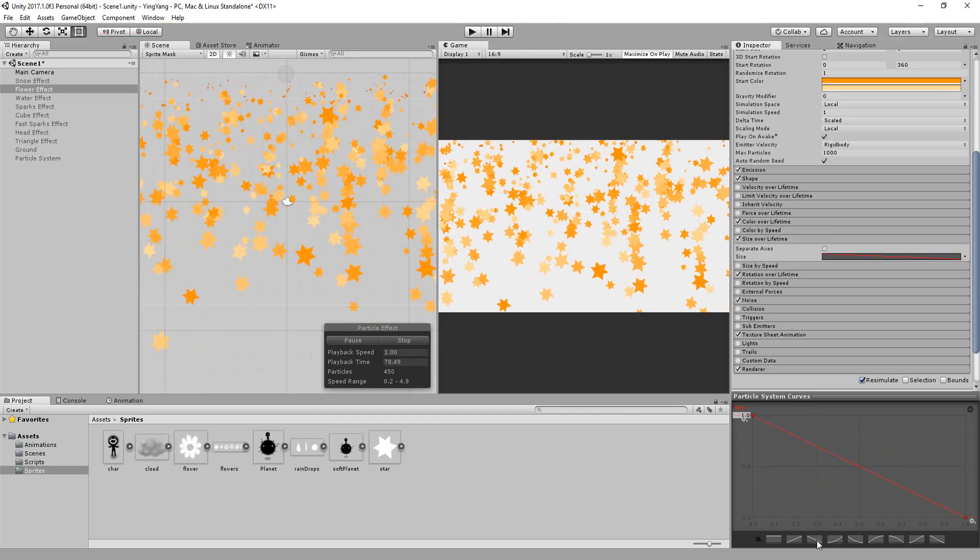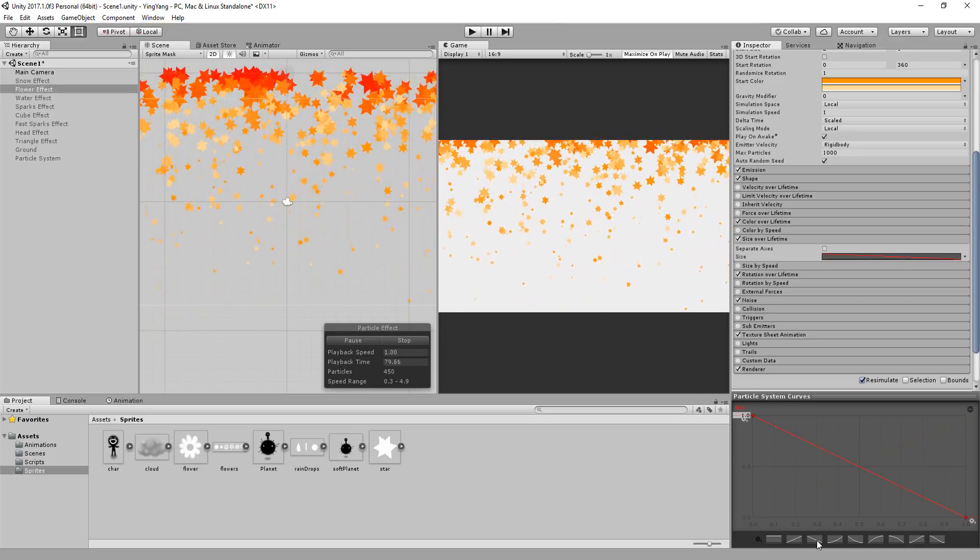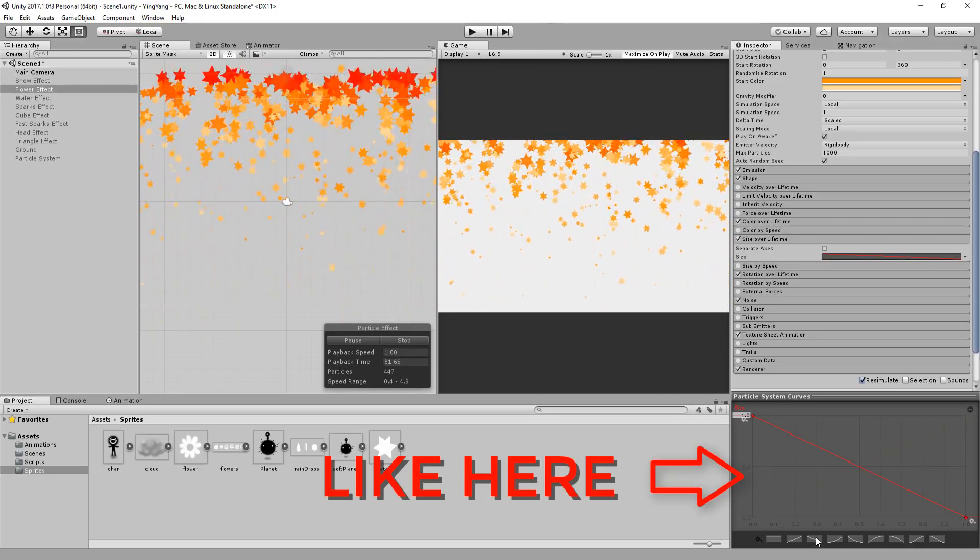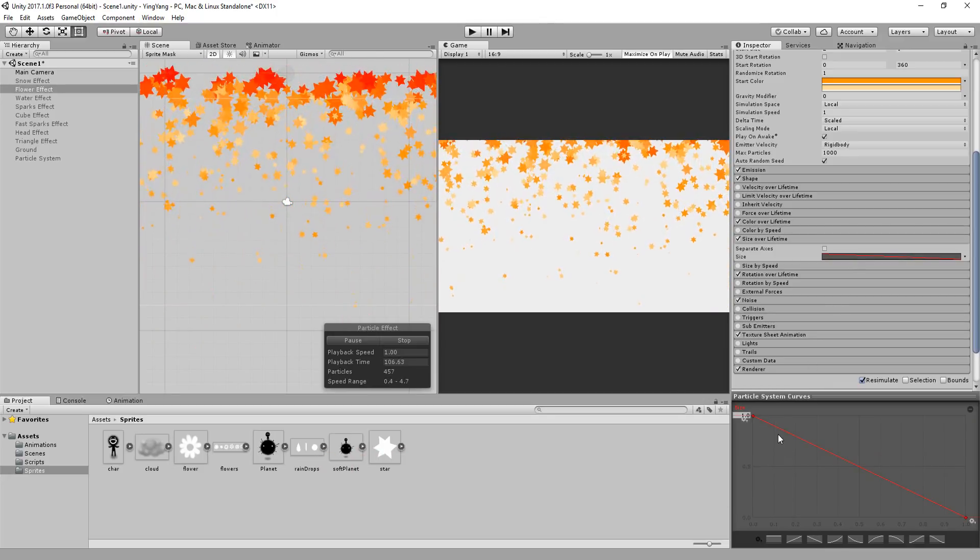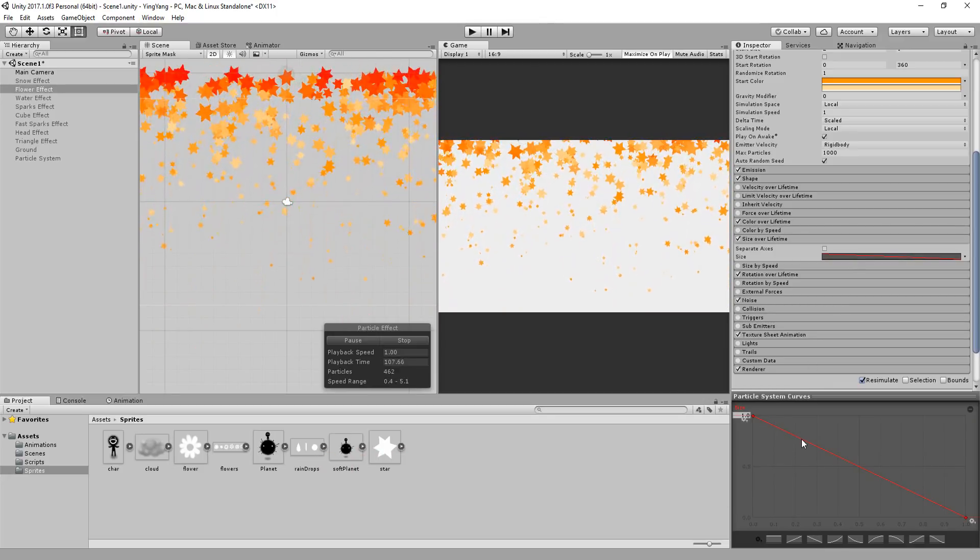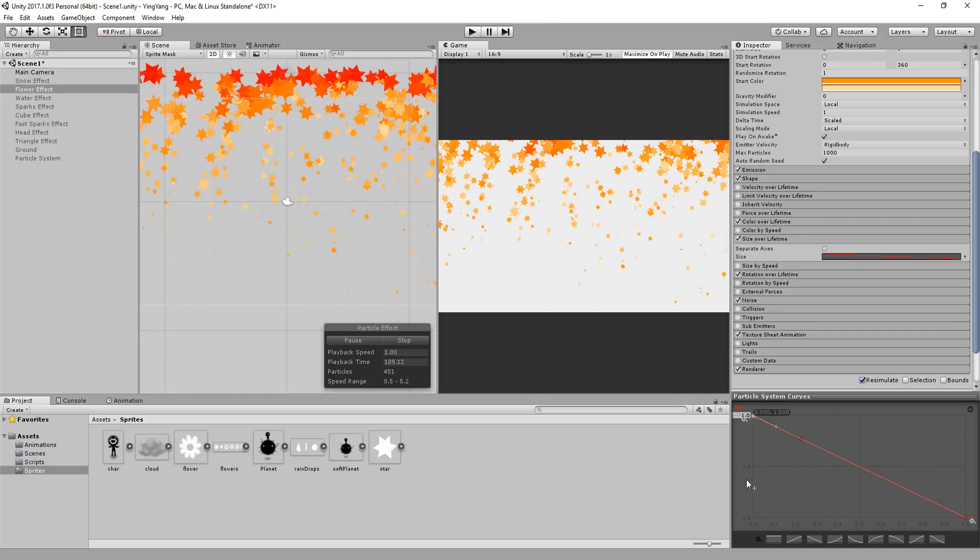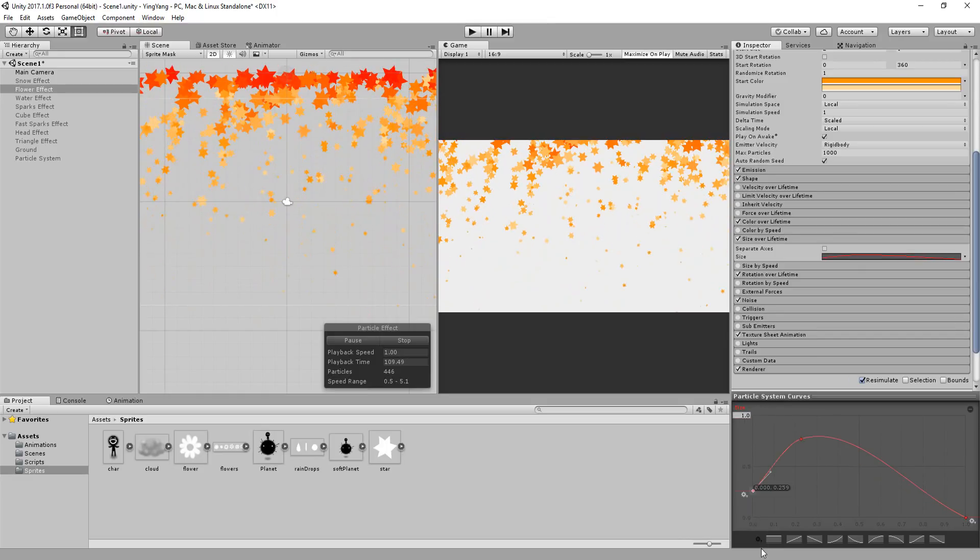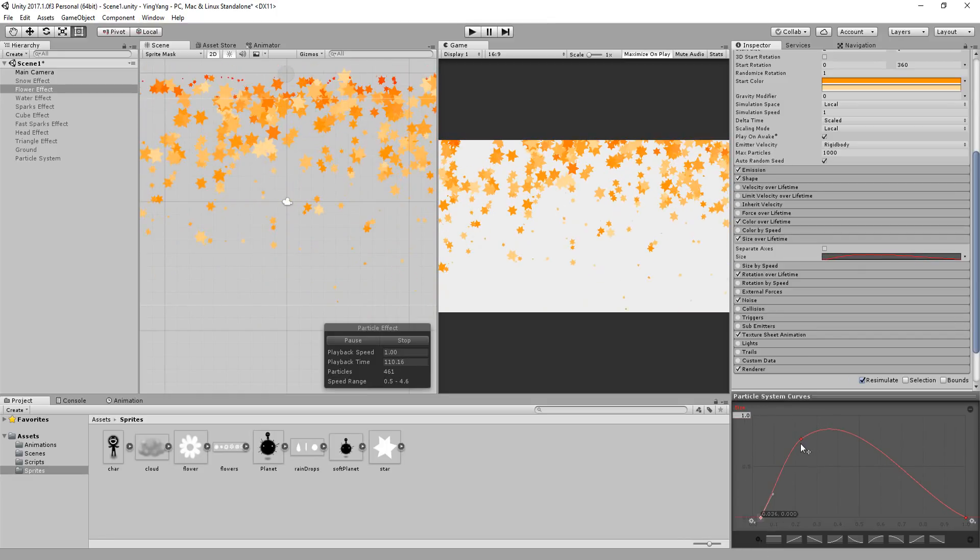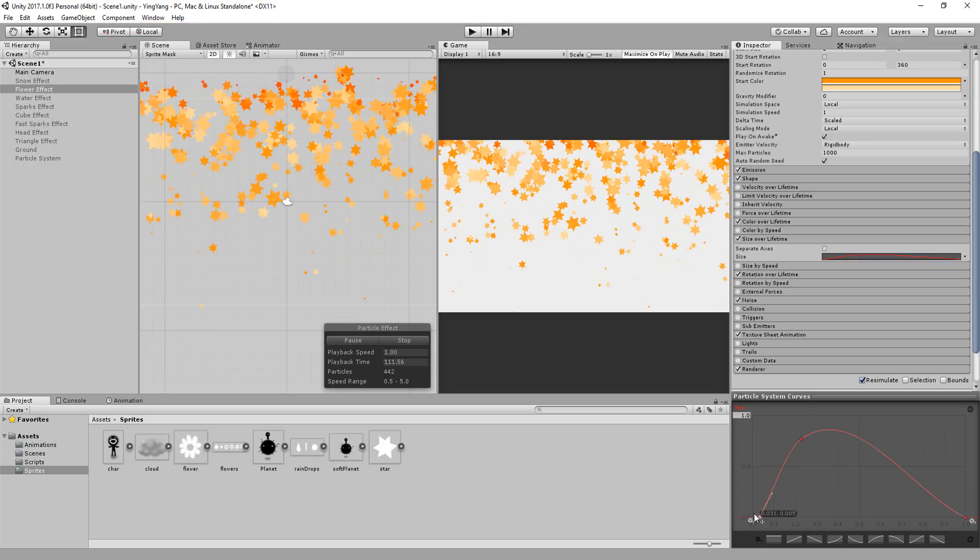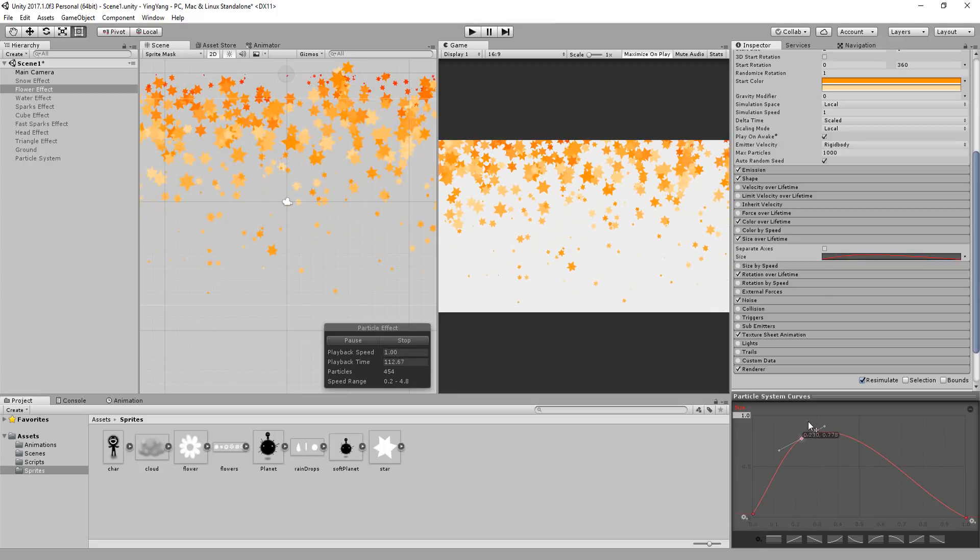In my case, I want my stars going from big to small. You can also add points to this graph by double clicking on it. For example, let's get this system spawning tiny particles that grow quickly and then slowly scale down.